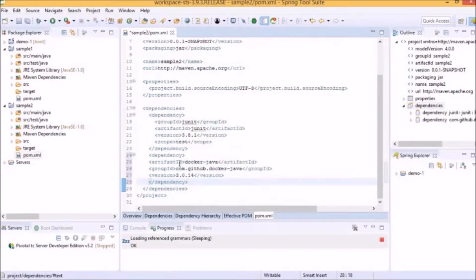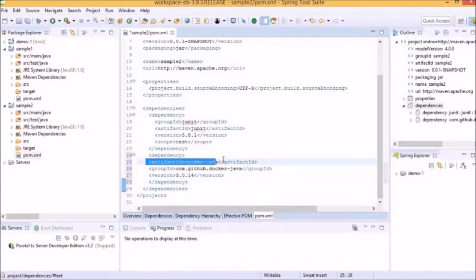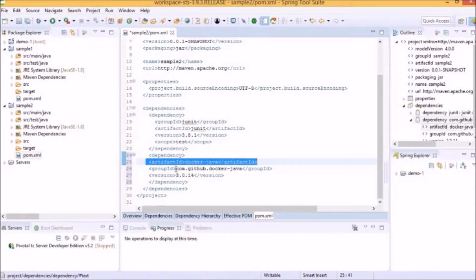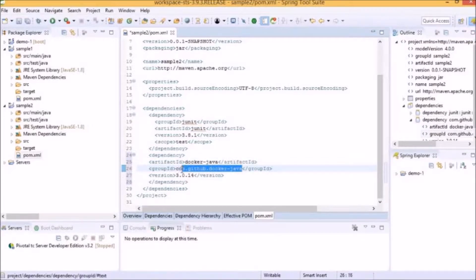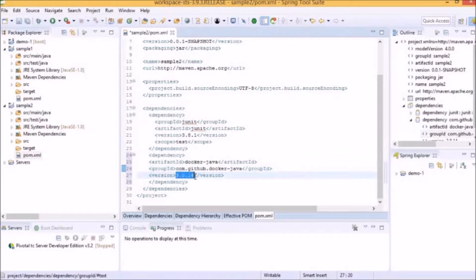The entry is the Artifact ID, specified as docker-java, which is universal. The second entry is the Group ID, which is specified as com.github.dockerjava. This ID reflects the group of APIs that it belongs to. Finally, there's the version. Whenever a new version is available and we want to use it, we have to change this version, and our library will update with the new version.